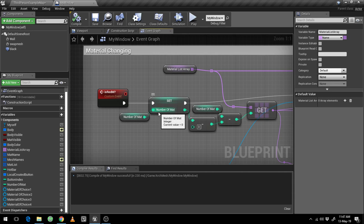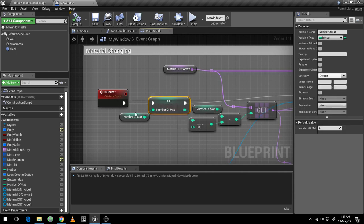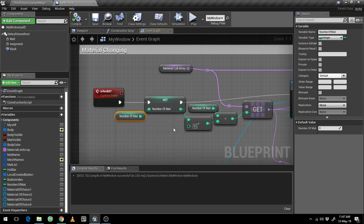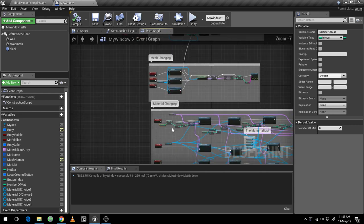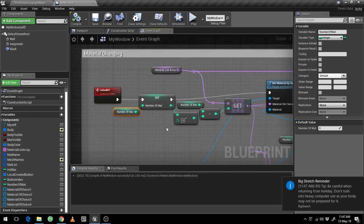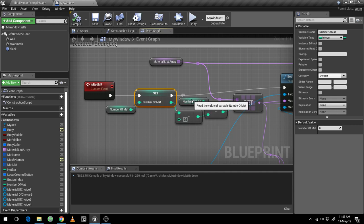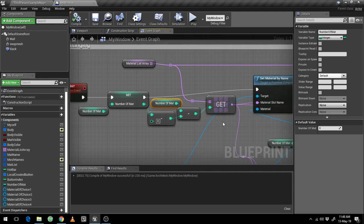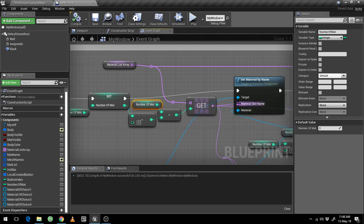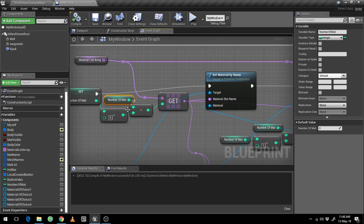I have set number of math to four for the initial run — this is the first time and the only time I am running this code. Then I am subtracting zero from it: four minus zero is four, and number of math is also four, so four minus four is zero. That gives us the zero position of the array. I am getting the name at the zero position and putting it into material slot name one.